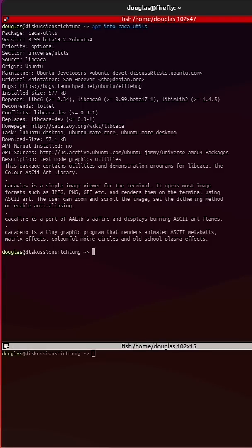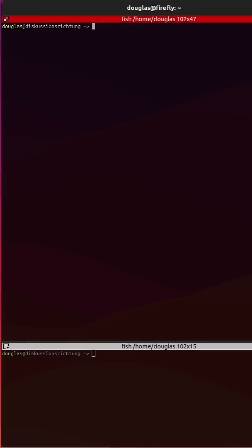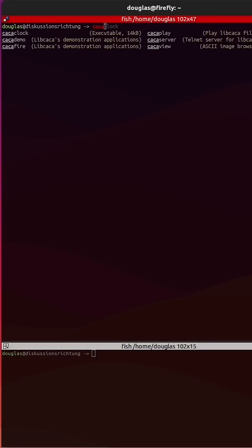So there is this package called caca-utils, strange name but very cool. It comes with utilities and demonstration programs for libcaca, the color ASCII art library, and it comes with several different things.